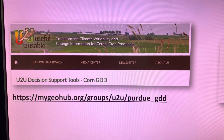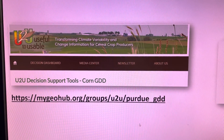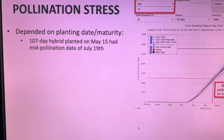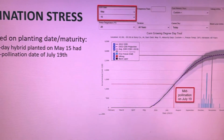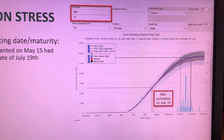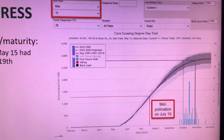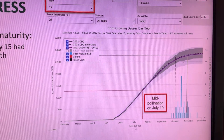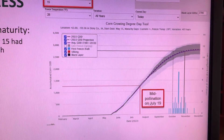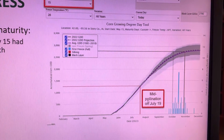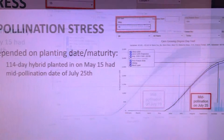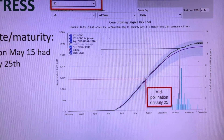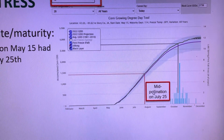The Useful to Usable Corn GDD website is very helpful to me. I can take a GDD start date, which would be a planting date, enter in corn maturity, silking, and black layer GDUs, and then map it out and graph it out just like this here. I can find mid-pollination dates, estimated black layer dates, and estimated frost dates.